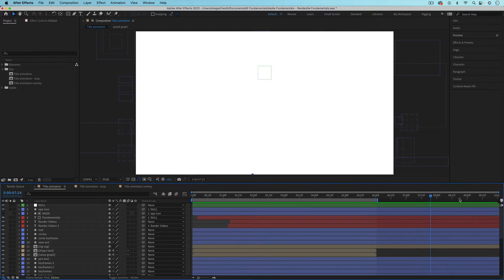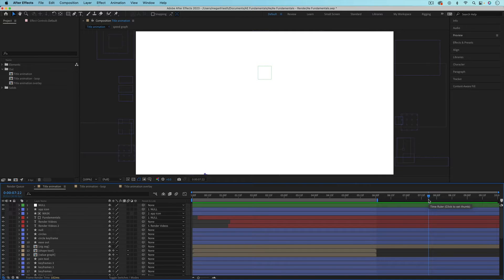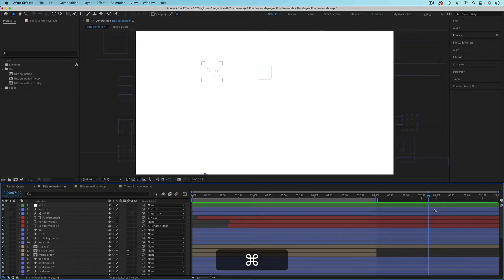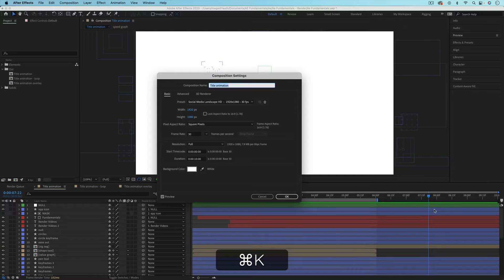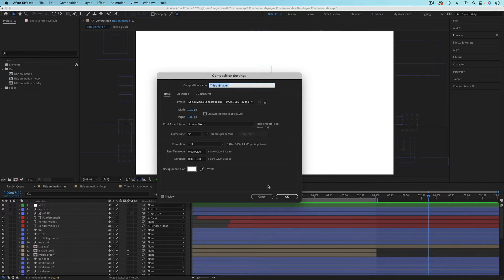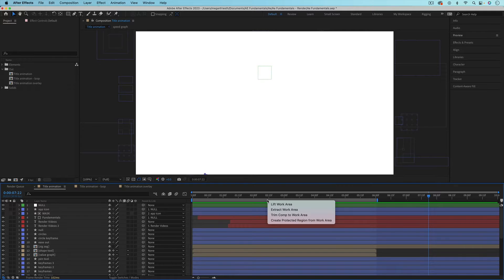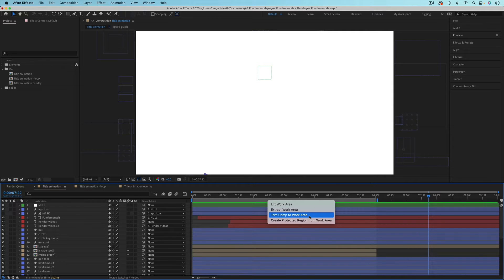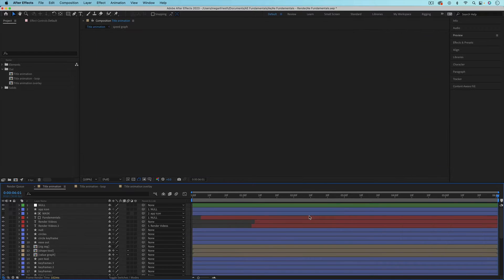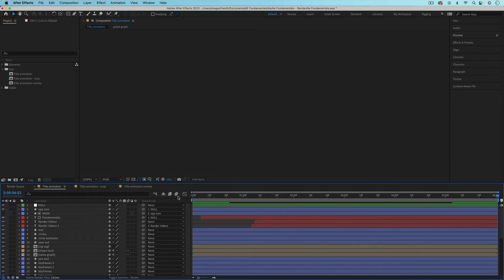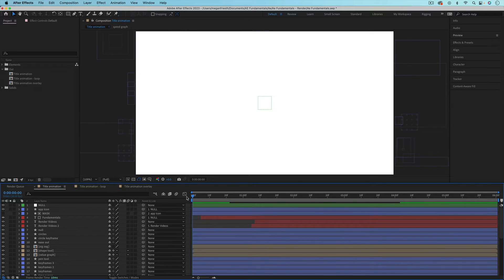But if you have extra space like I do and you want to actually get rid of it and trim the length of your composition, you can do that in composition settings which is Command or Control K, and then you can adjust the duration. Or you can also right click on your work area and choose trim comp to work area. And that does just what it sounds like. It'll trim your composition to wherever the work area is.